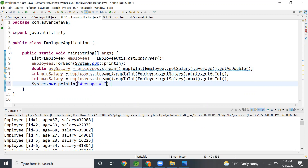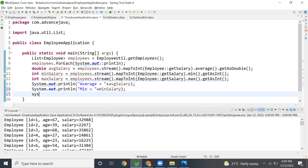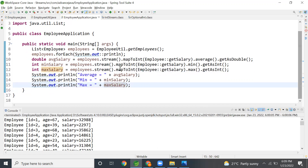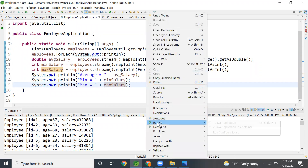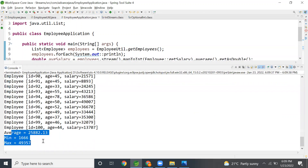Finally we print all three results: `System.out.println("Average = " + averageSalary)`, `System.out.println("Min = " + minSalary)`, and `System.out.println("Max = " + maxSalary)`. This is the easiest way to calculate these values. Running as a Java application produces the expected output showing average, minimum, and maximum salary. Thanks for your time!